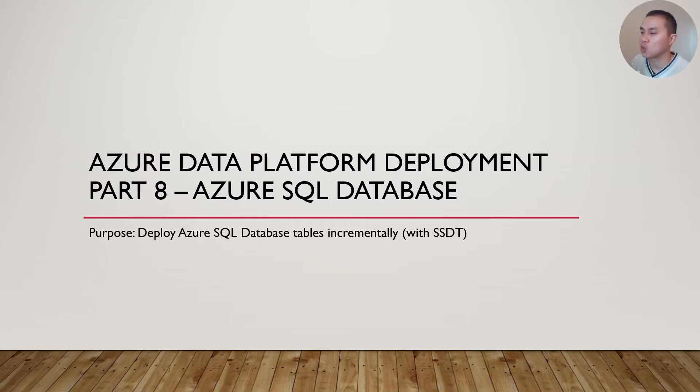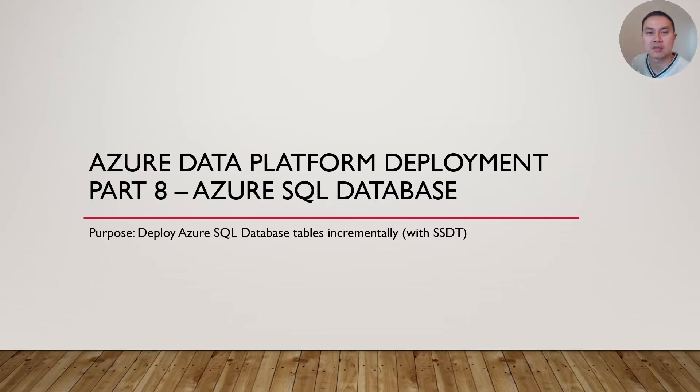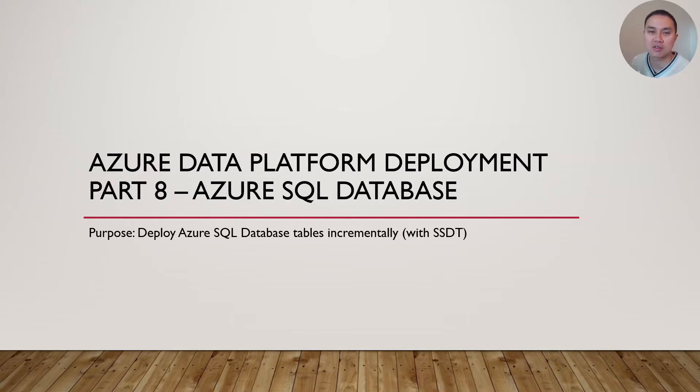In today's video, we're going to focus on deploying Azure SQL Database Tables and Stored Procedures using SSDT, which is SQL Server Data Tools.